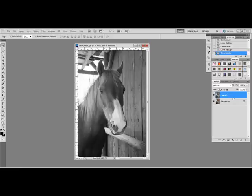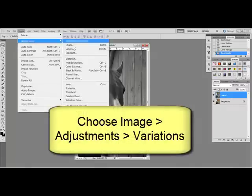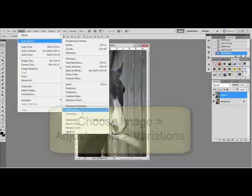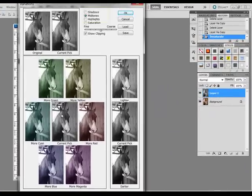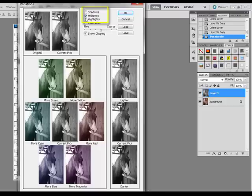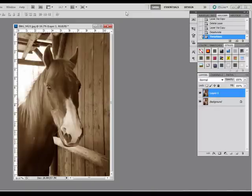Select the black and white version and then select Image > Adjustments > Variations. This opens the Variations dialog box. Choose Mid-Tones and then make adjustments by clicking More Yellow once and More Red once. Click Darker from the right side and then click OK. Now you've got a sepia copy of your photo.